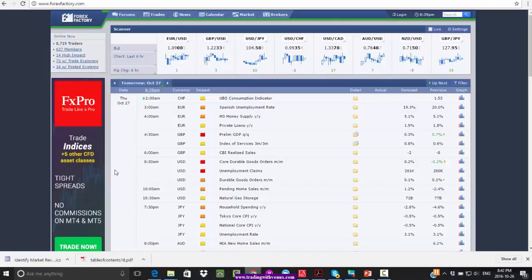We'll start off by taking a look at our economic calendar. In the morning we have Spanish unemployment rate and then M3 money supply. Going into 4:30 a.m. Eastern, we have a preliminary GDP number for the British pound. That's one of the major news events and we'll have to pay attention to that. Other than that, fairly quiet in terms of the London session.